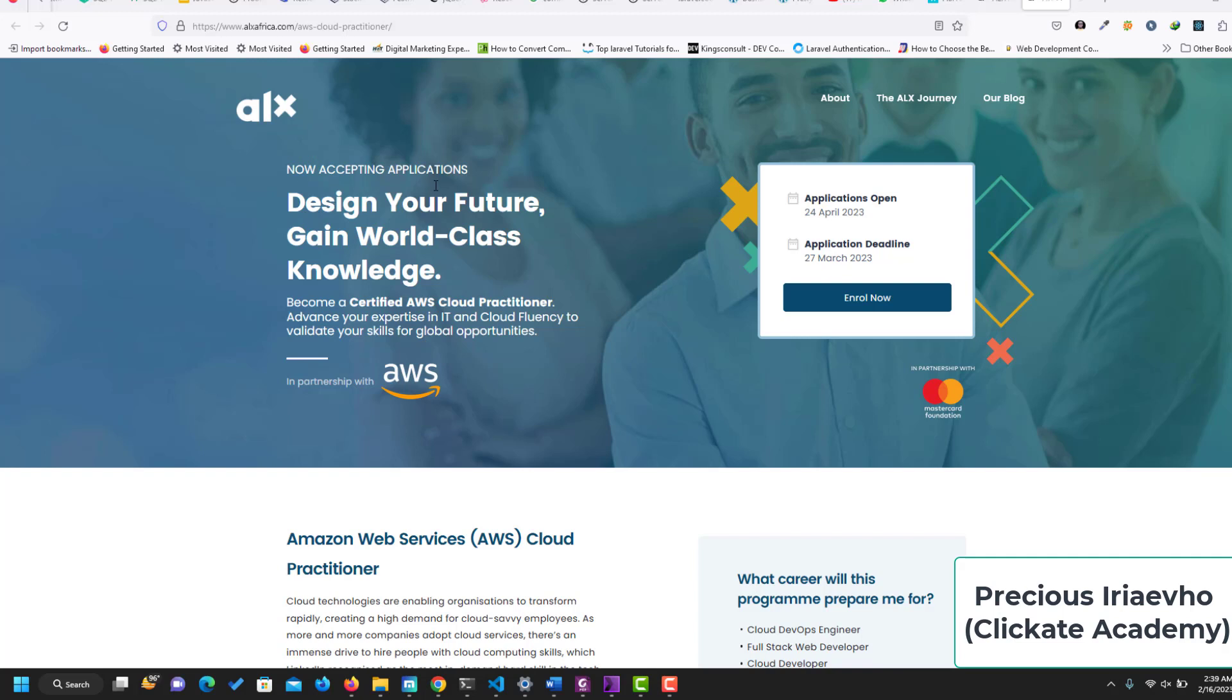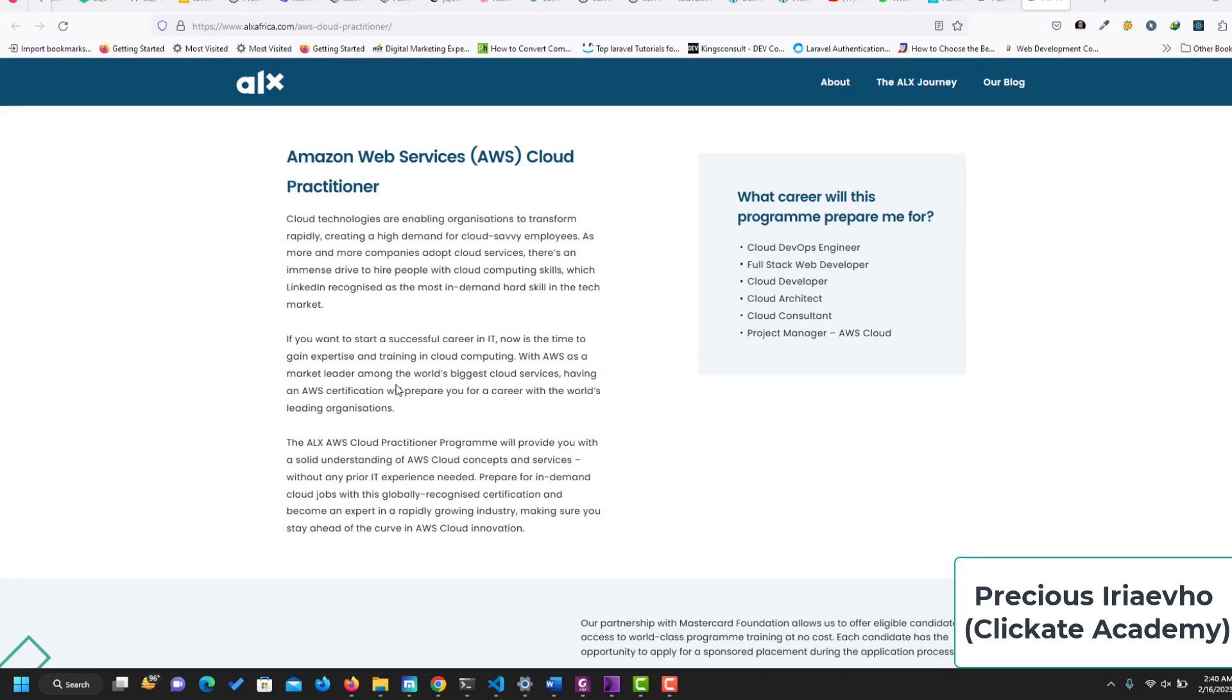ALX Cloud Practitioner is now accepting applications. You can design your future and gain world-class knowledge. Become a certified AWS Cloud Practitioner, advance your expertise in IT and cloud fluency to validate your skills for global opportunities in partnership with AWS from Amazon.